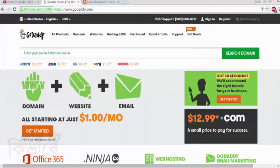Hello friends, thank you for watching. For many reasons you may want to change your domain provider. In this tutorial I'll show you how to transfer your GoDaddy domain to Namecheap. So without further ado, let's get into it.